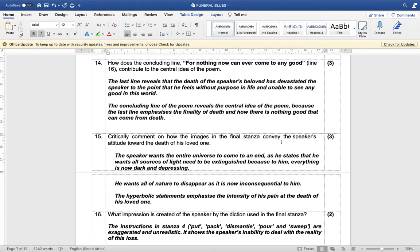How does the concluding line 'for nothing now can ever come to any good' contribute to the central idea of the poem? The last line reveals the death of the speaker's beloved has devastated the speaker to the point he feels without any purpose in life and unable to see any good. The concluding line reveals the central idea of the poem because it emphasizes the finality of death and how there is nothing good that can come from death.